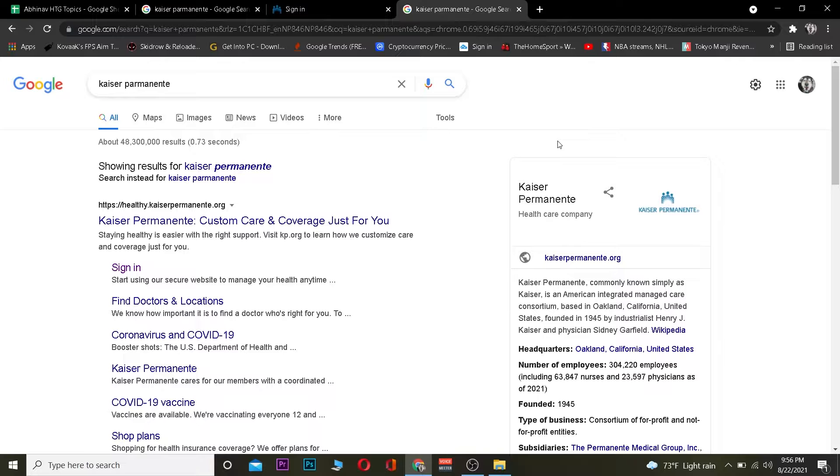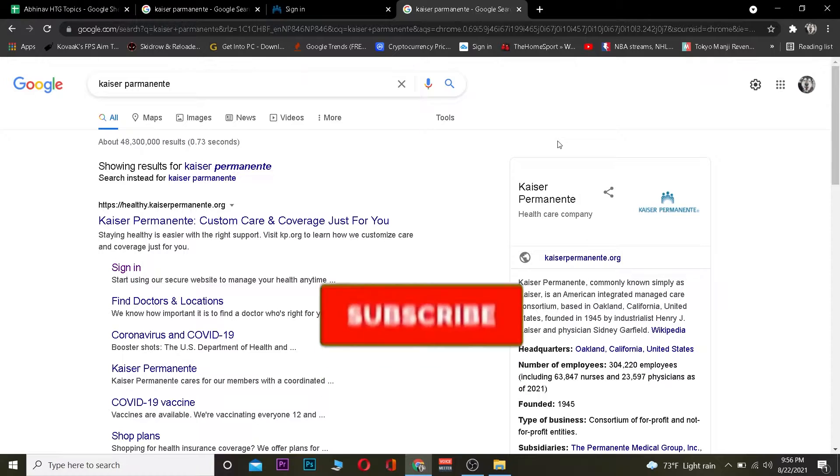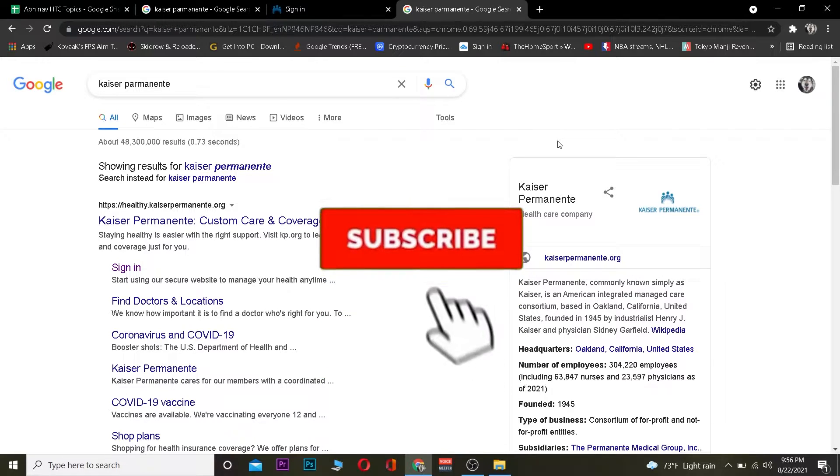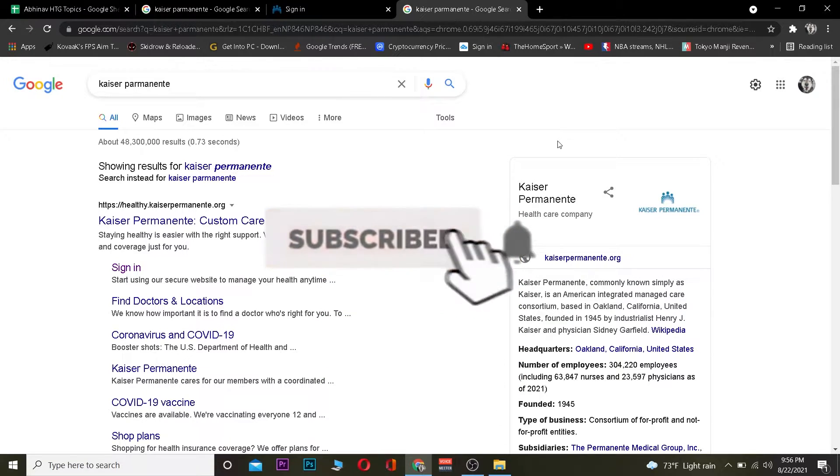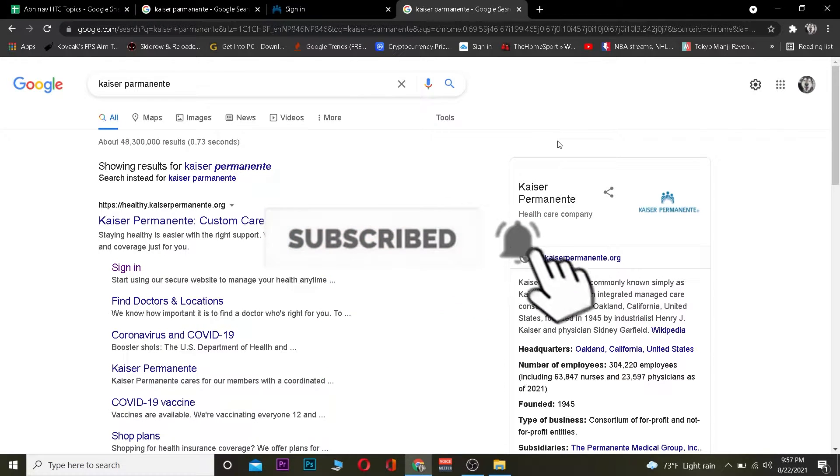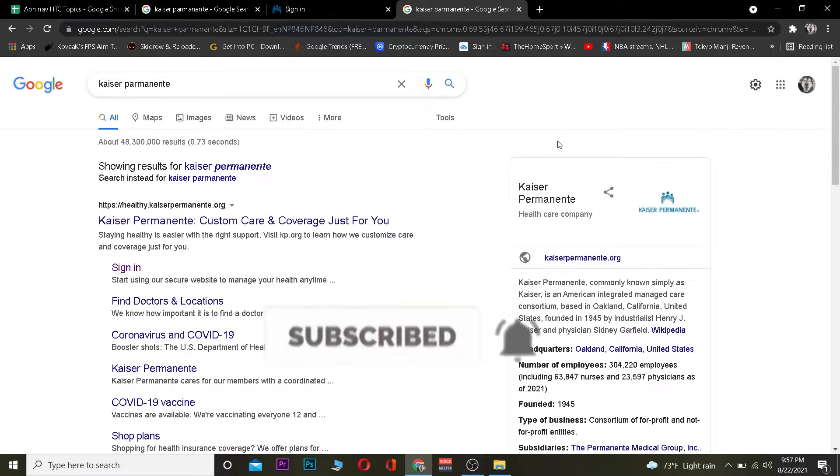Now, how you can log in to Kaiser Permanente is by following the steps I'm going to show you. But before I show you the steps, I want you guys to hit that like and subscribe to our YouTube channel with notifications on so you can get notified for future videos.